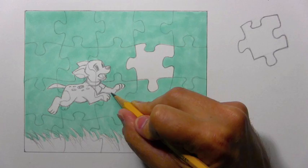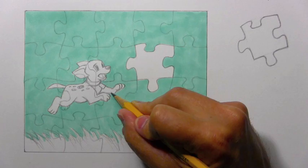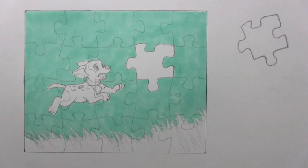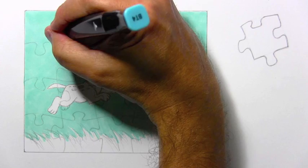But what I want to do now is go back with this marker and I'm going to take the fine tipped part of it. And I'm going to go in again onto each one of these pieces.